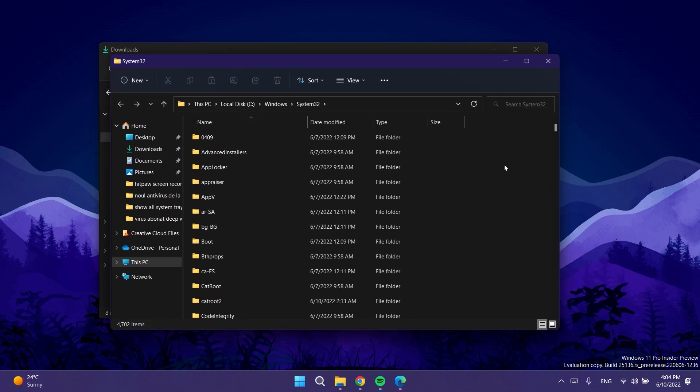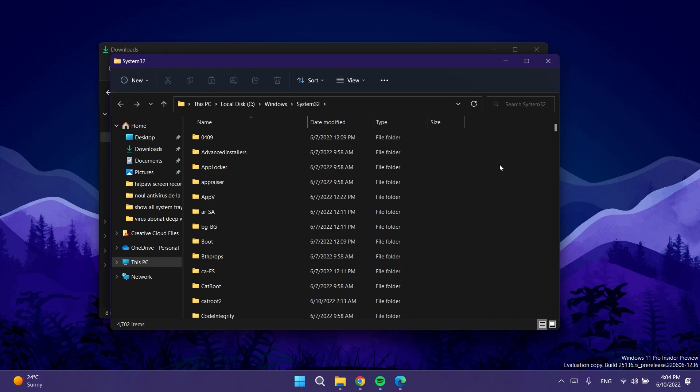For those of you who don't know, ViveTool is a small app that can help you enable certain hidden features or testing features in Windows 11.